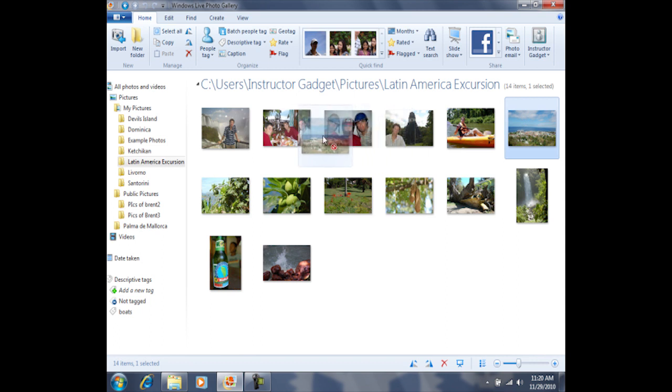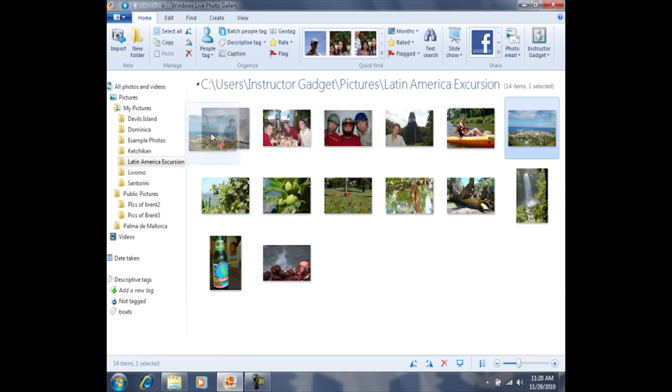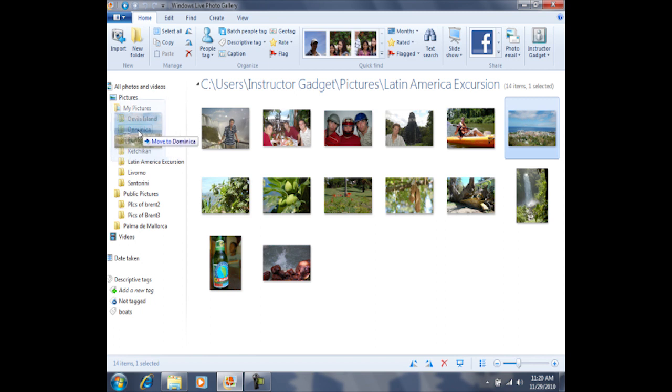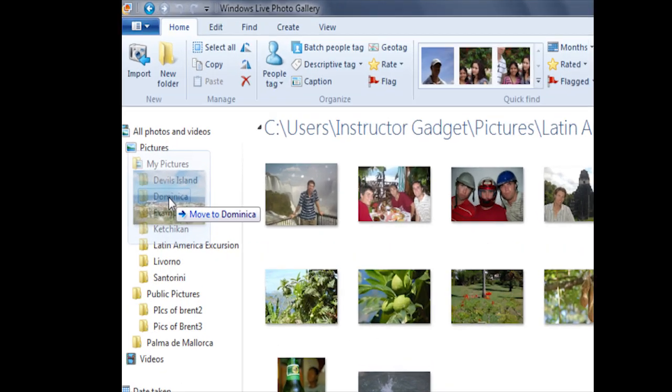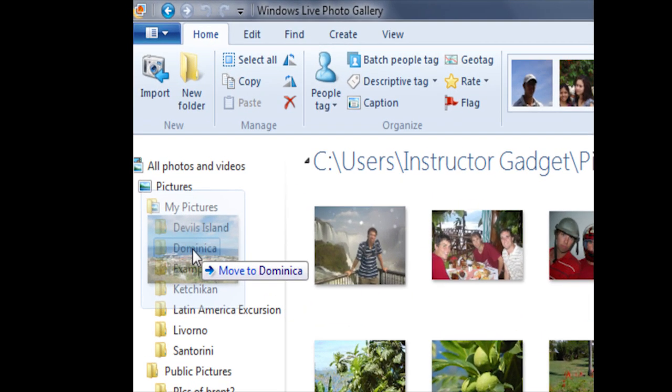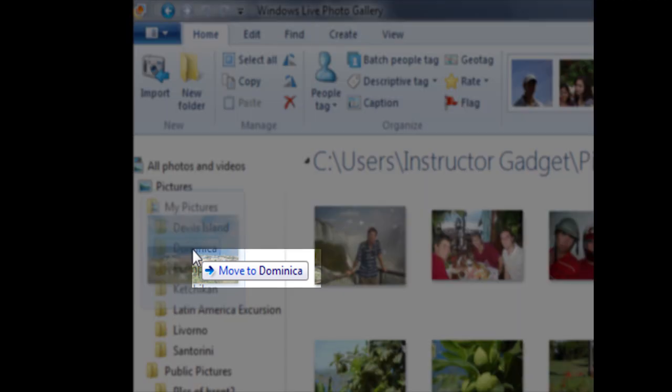I'll drag this shadow image all the way across the screen, and I'm going to line up the arrow of my mouse on top of the folder to which I'd like to move the photo. Once I've lined up the arrow on top of the folder, you'll notice that it says move to.